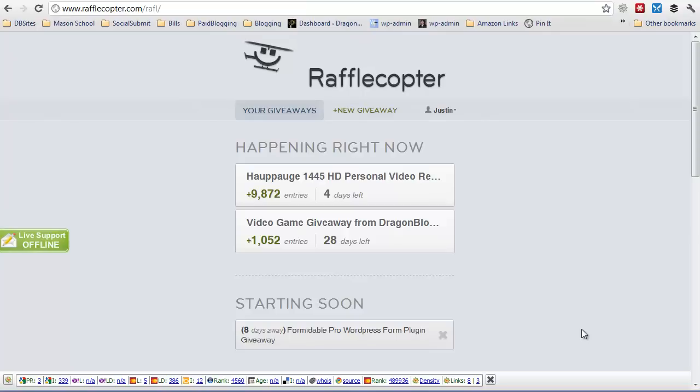So it would be really nice to embed the entire widget for a Rafflecopter giveaway like my video game giveaway from DragonBlogger.com right on my fan page. This will show you how to do that, although you can use the static iframe tab to do anything, not just Rafflecopter giveaways. You can iframe pretty much any HTML page into your Facebook fan page.